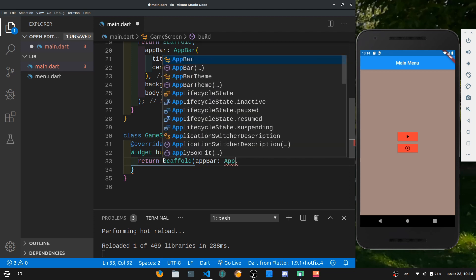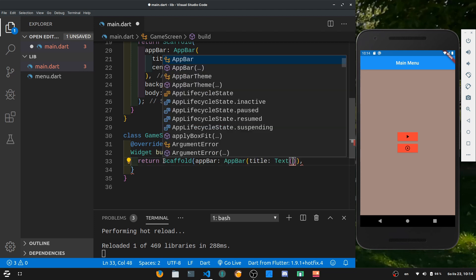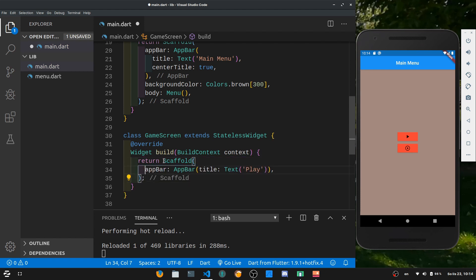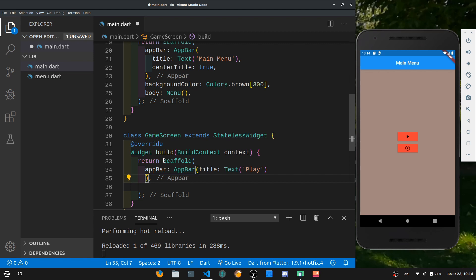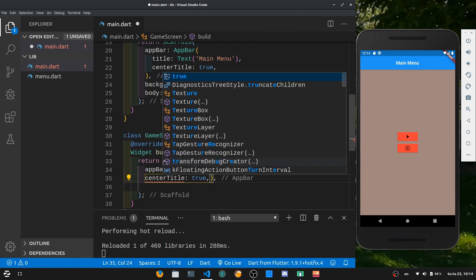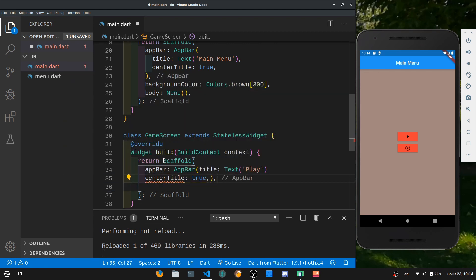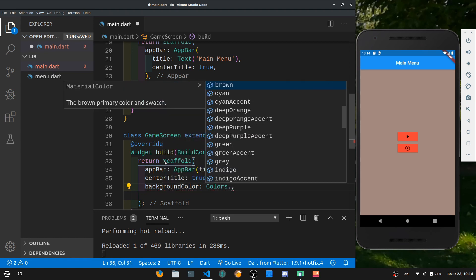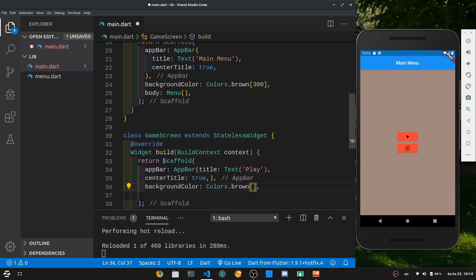For the GameScreen we also want a Scaffold, so return a Scaffold. In the Scaffold we want an app bar which is just going to be the AppBar again. For the app bar just put in a title and a Text widget — let's say something like 'play'. Let's put a semicolon after the return so we can format it with ctrl+shift+i. For the app bar we should also add centerTitle set to true so that it looks better. And I'd say add the comma right here. The next thing you want to do is add a background color — let's add the same background color: Colors.brown with 300 in the brackets.